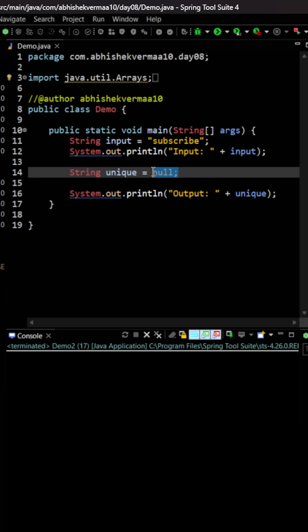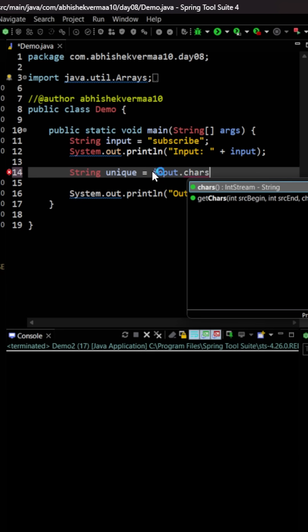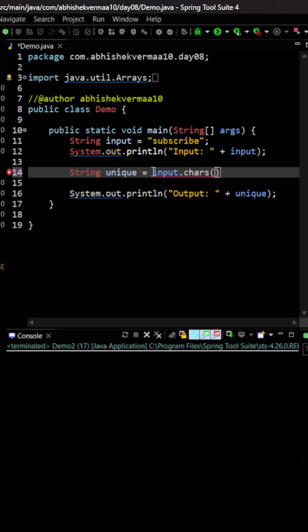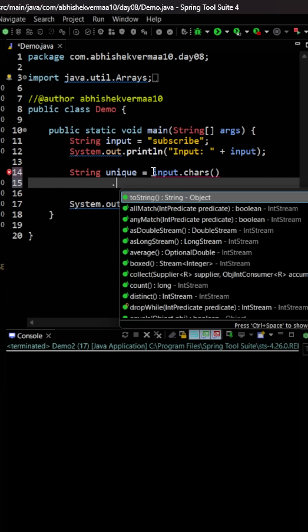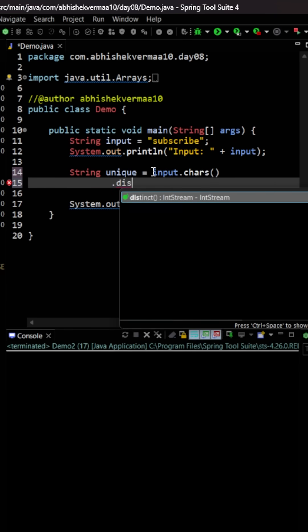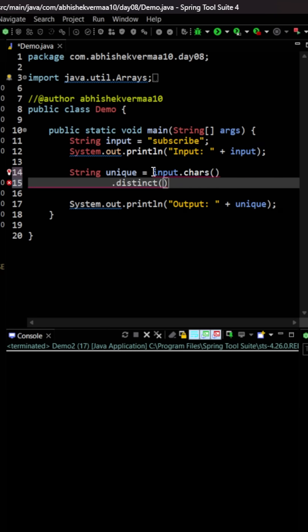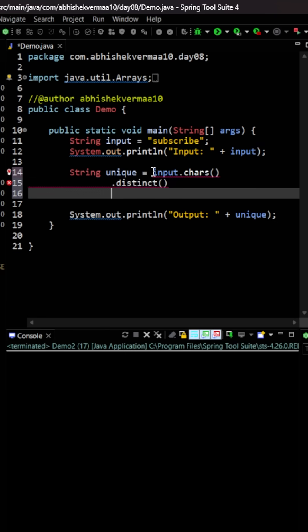First of all, we are going to say here input and then we are going to call the chars method. This is going to return us an integer stream or you can say int stream. Now we can directly take help of the distinct method and this is going to provide me the distinct characters.